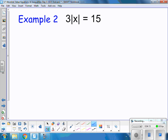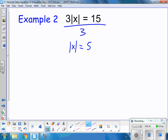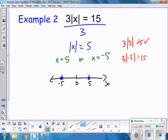Let's try another example. Here, 3 is being multiplied and it's not inside the absolute value, so I'm going to divide everything by 3. That isolates my absolute value. 15 divided by 3 is 5, and I need to see if x equals 5 or x equals negative 5. On a graph, I have negative 5 and 5. Checking answers: 3 times the absolute value of 5 equals 15 — true. 3 times the absolute value of negative 5 — the absolute value of negative 5 is 5, times 3 is 15. Both are indeed true.